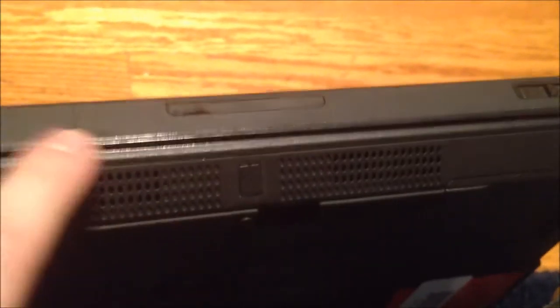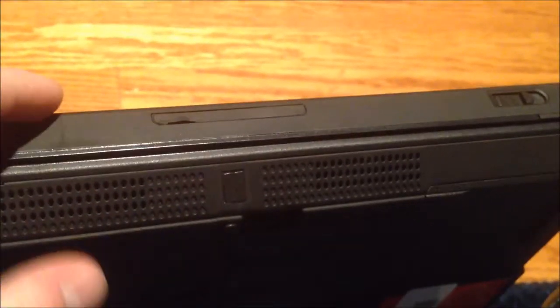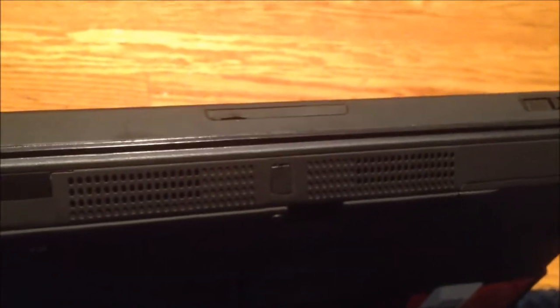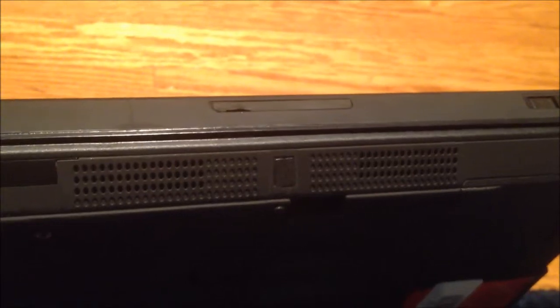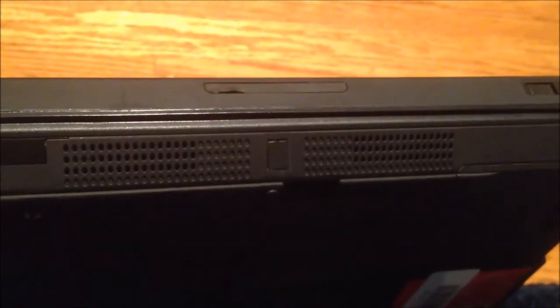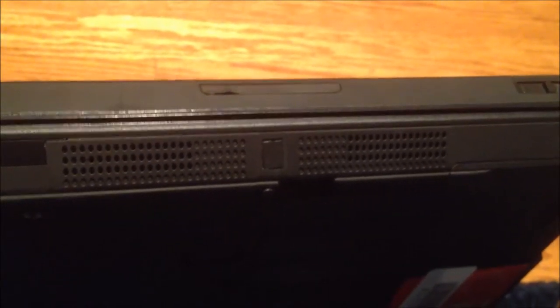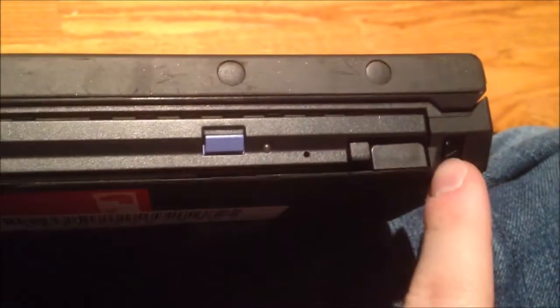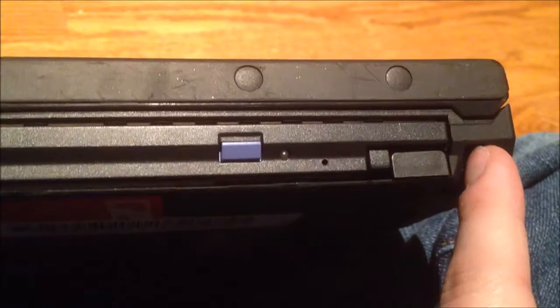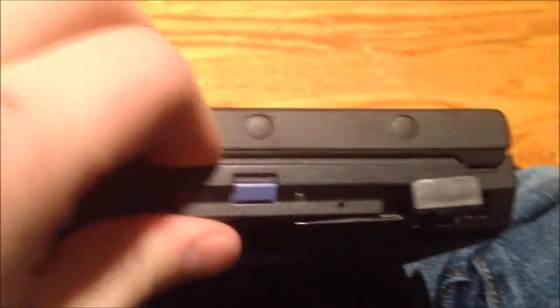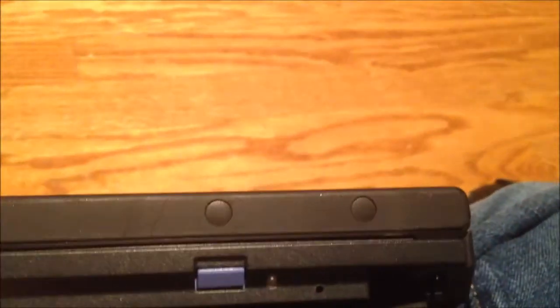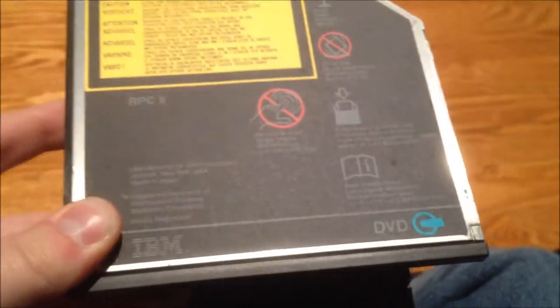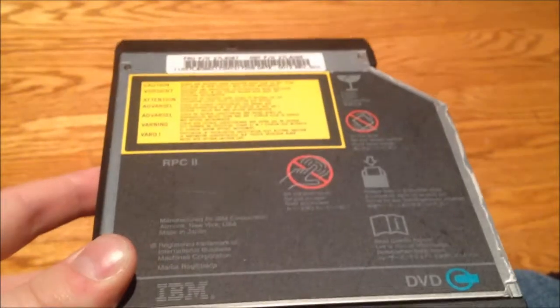On the front, you get two stereo speakers which have a surprising amount of imaging based on how close they are together. On the side, you have the DVD drive. Yes, that's right folks, a DVD drive. Comes out in a similar fashion to the Lenovo ThinkPad I have.